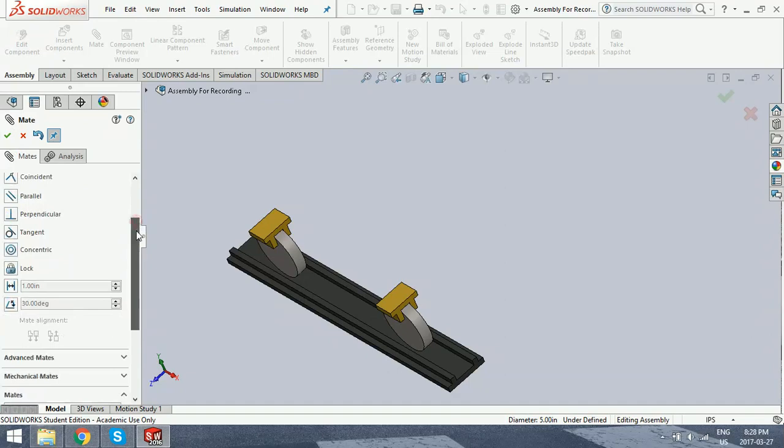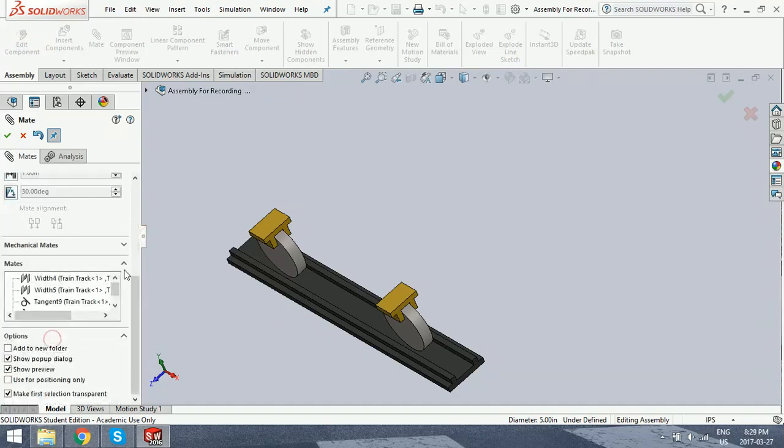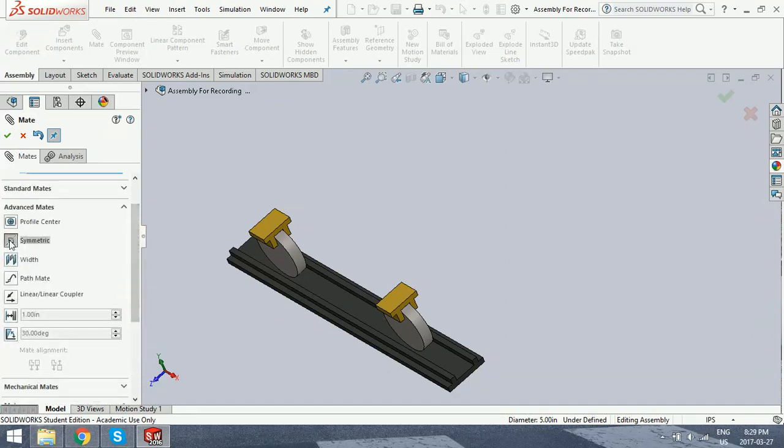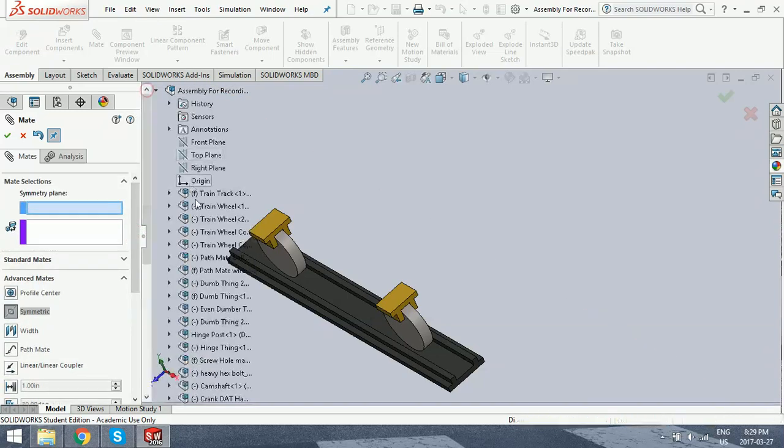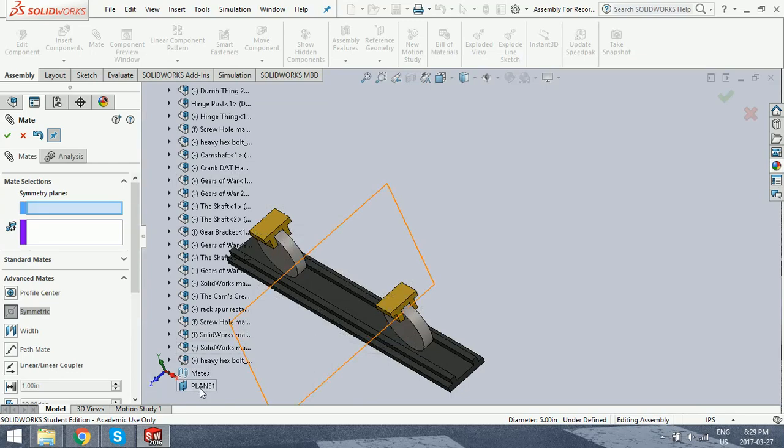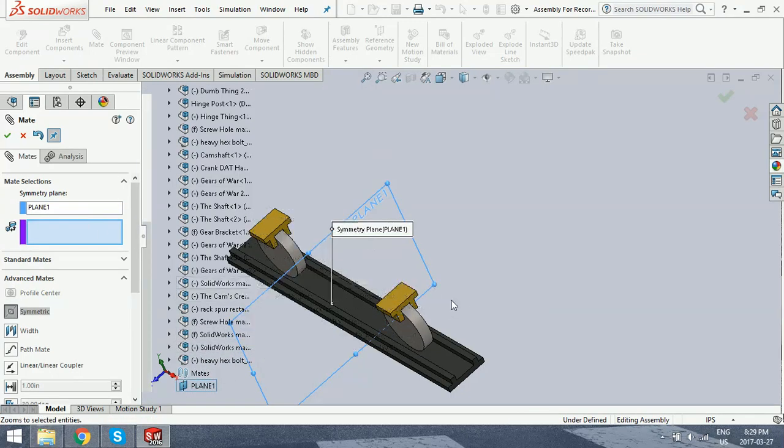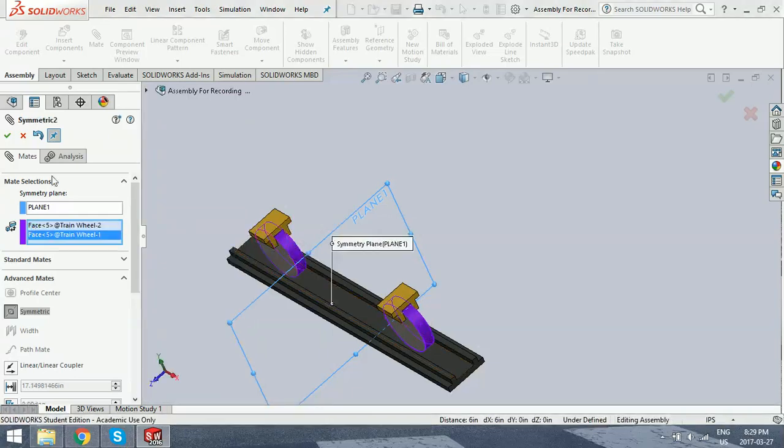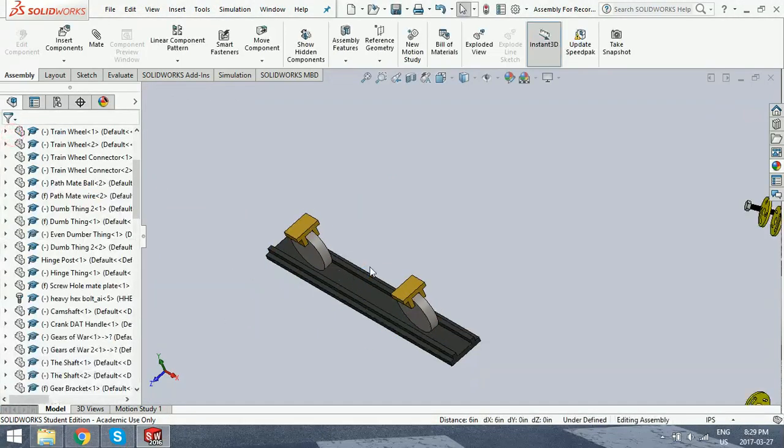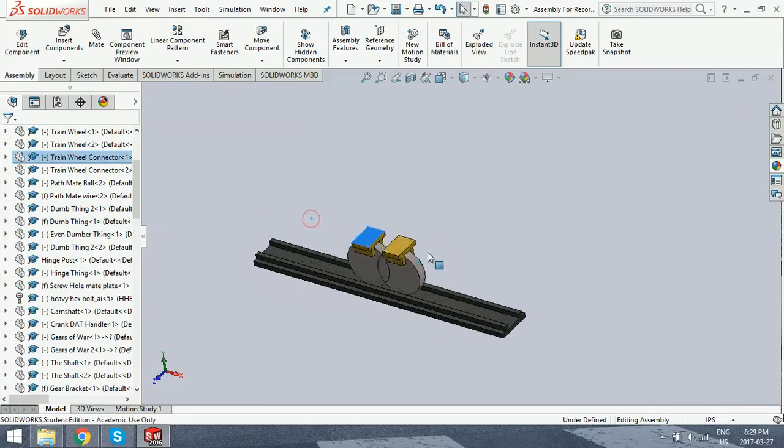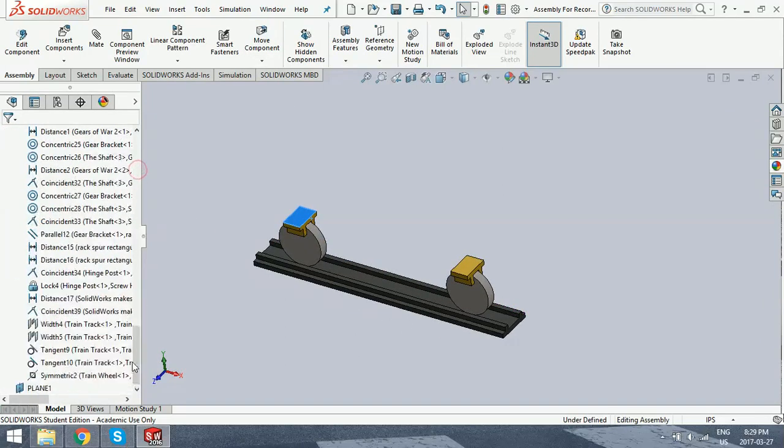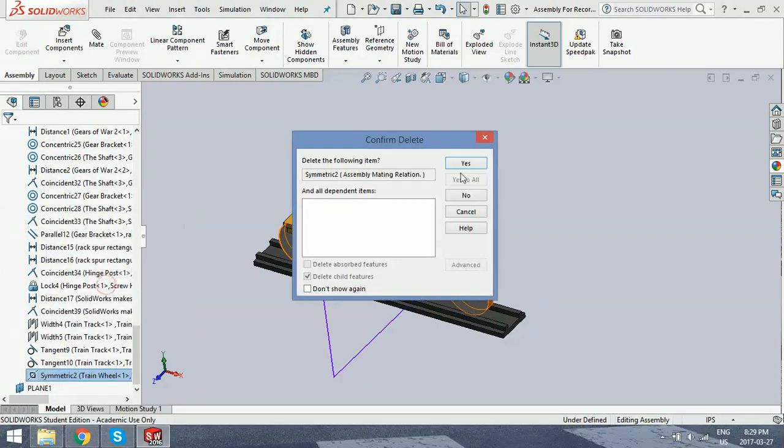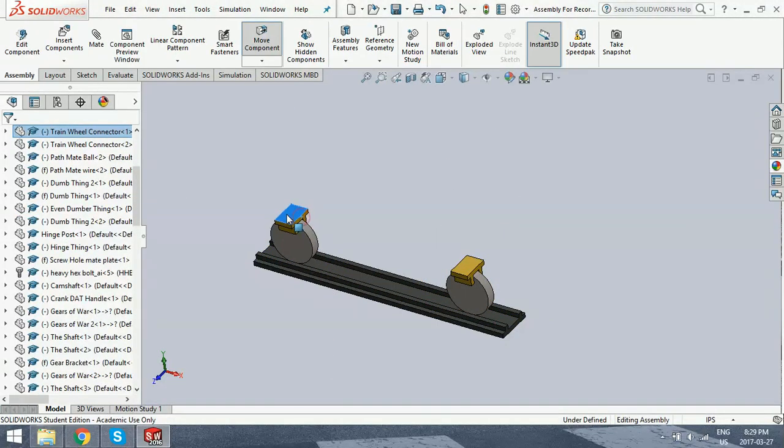Now what we're going to do with them is we're going to go back to the advanced mates and we're going to do a symmetric mate. Now you have to select a symmetry plane, which is this plane here that I've already pre-created, and then the faces that you want to be made symmetric. Now it wasn't noticeable, but a mate was just created. And when we move these, they move symmetrically to each other. Now I'm just going to go back down and delete that because it's not useful for the other mate I'm going to show you.